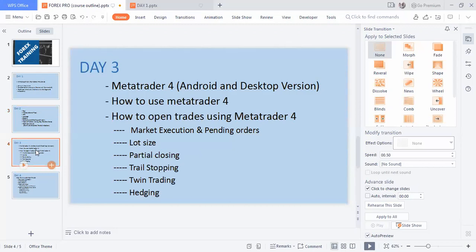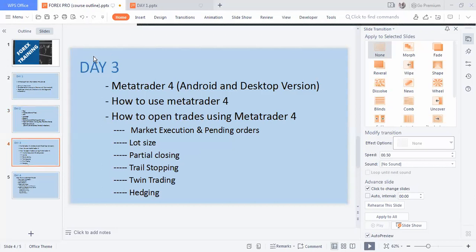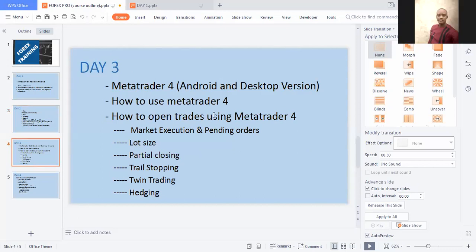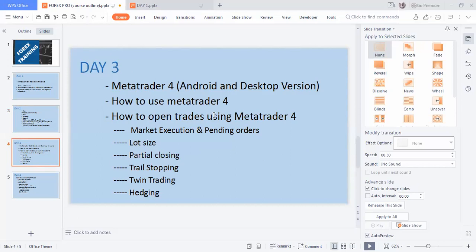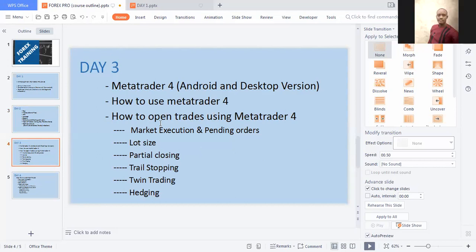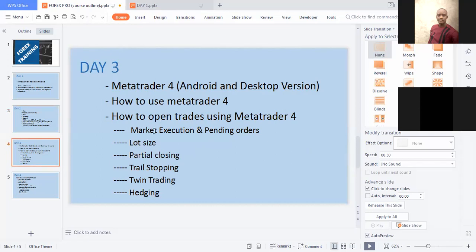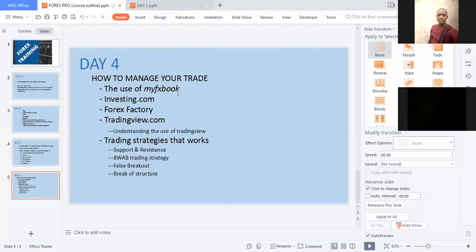Day three, which will be on Wednesday, we'll look into MetaTrader 4 desktop version and how to use MetaTrader 4, then how to open trades using MetaTrader 4. I'll be sending you screen recorders on how to do these things. From day three, trade management commences. Day four, we're looking into how to manage your trade, the use of investing.com, Forex Factory, TradingView, then trading strategies like support and resistance, breakouts, and break of structure.